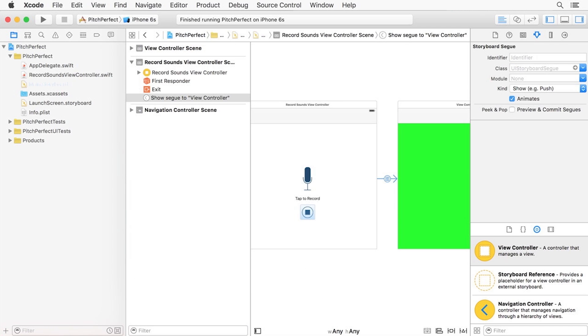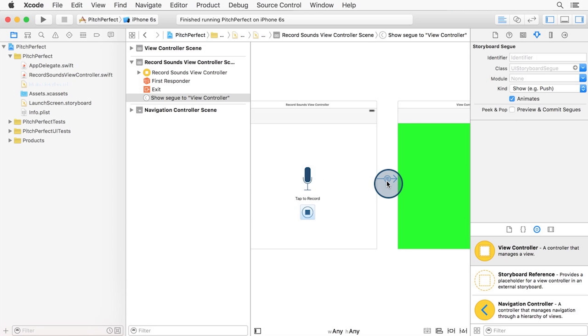How do we change the current segue to be called just by code and not from a UI button? If we look in the main.storyboard file here, we can see the two scenes are connected via a segue. In particular, this segue is wired up to the stop recording button. Every time this button is pressed, storyboard will perform the segue.